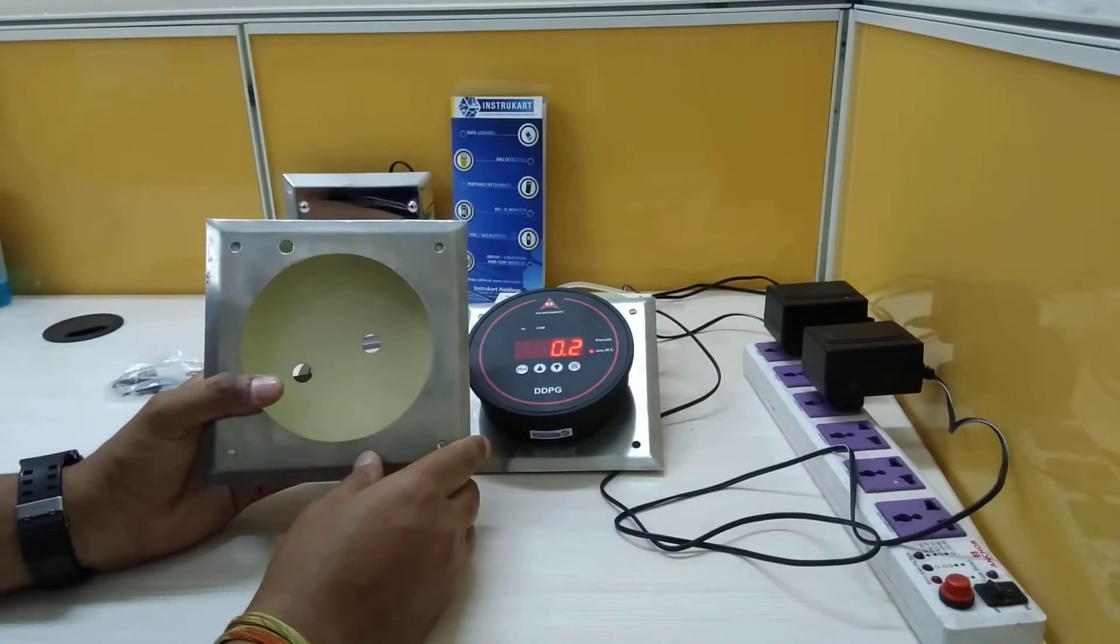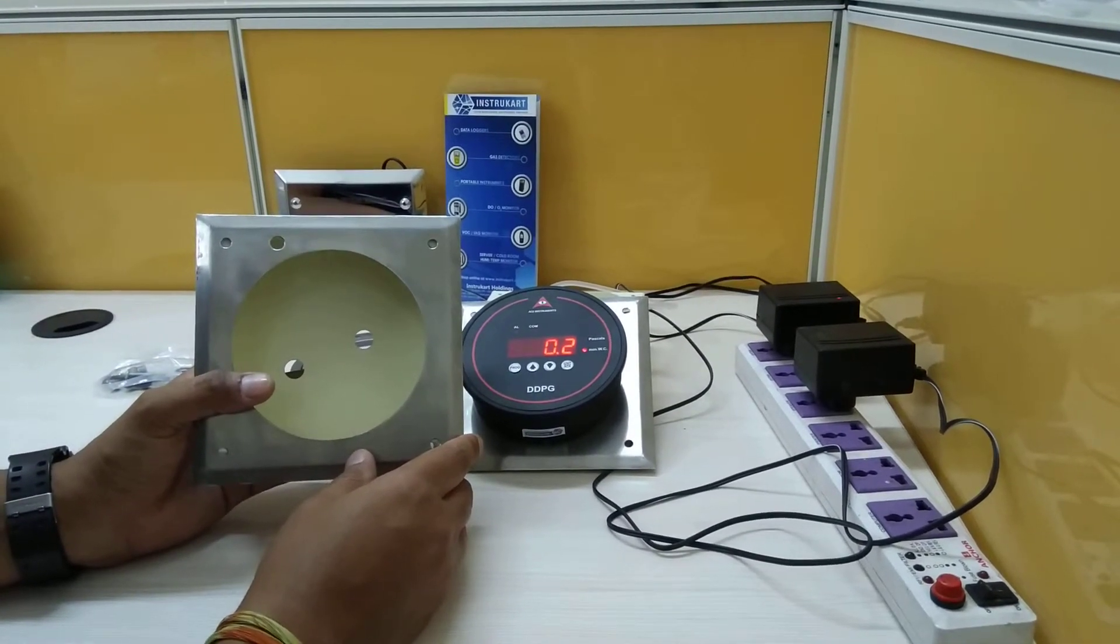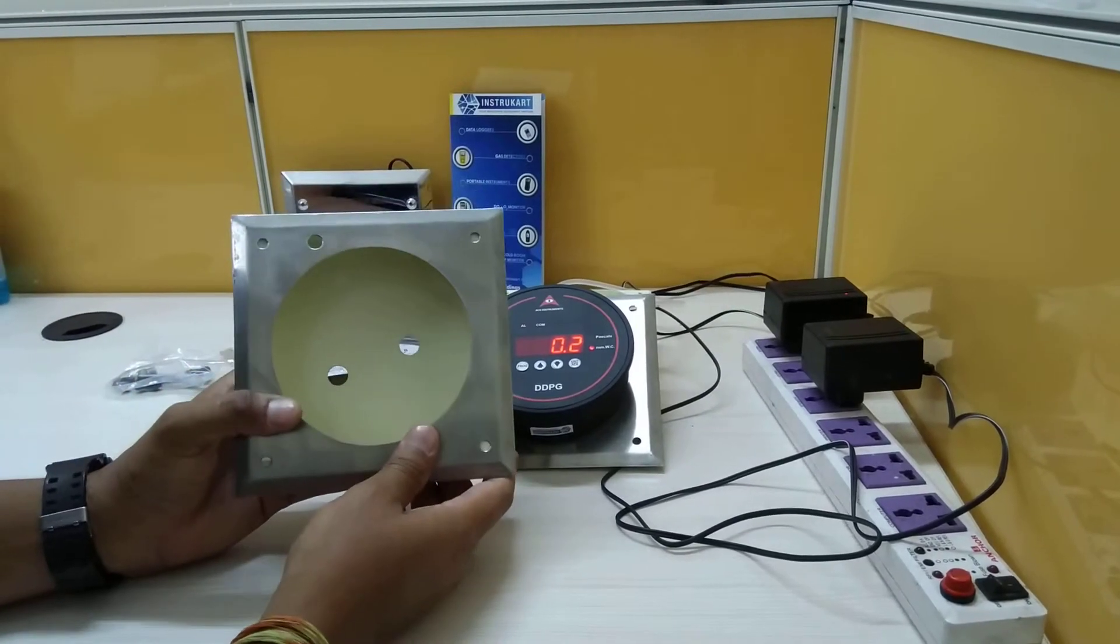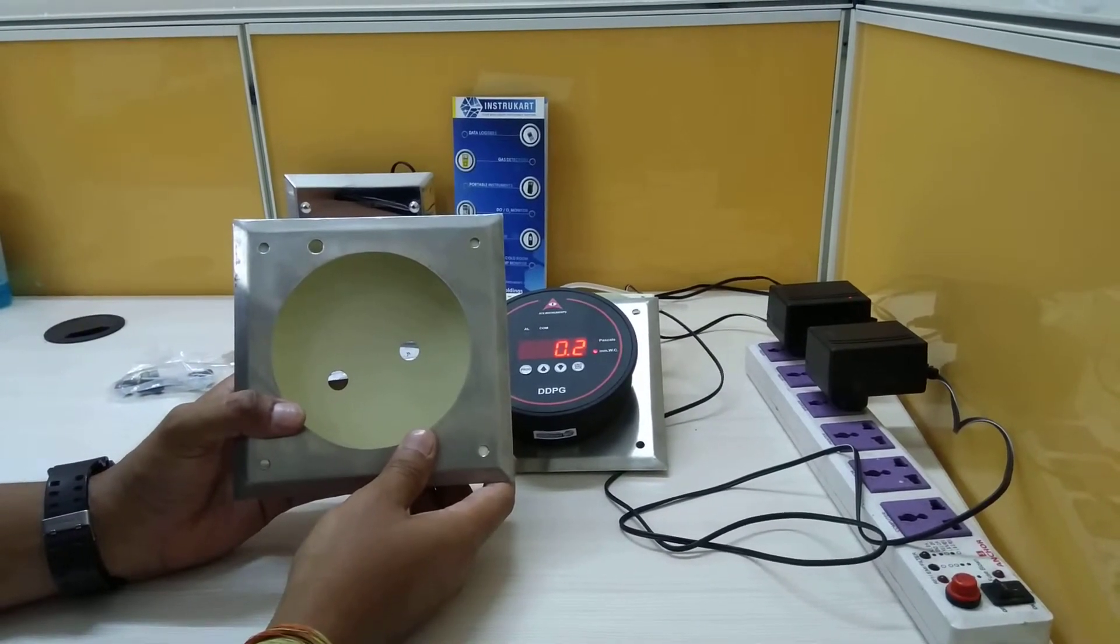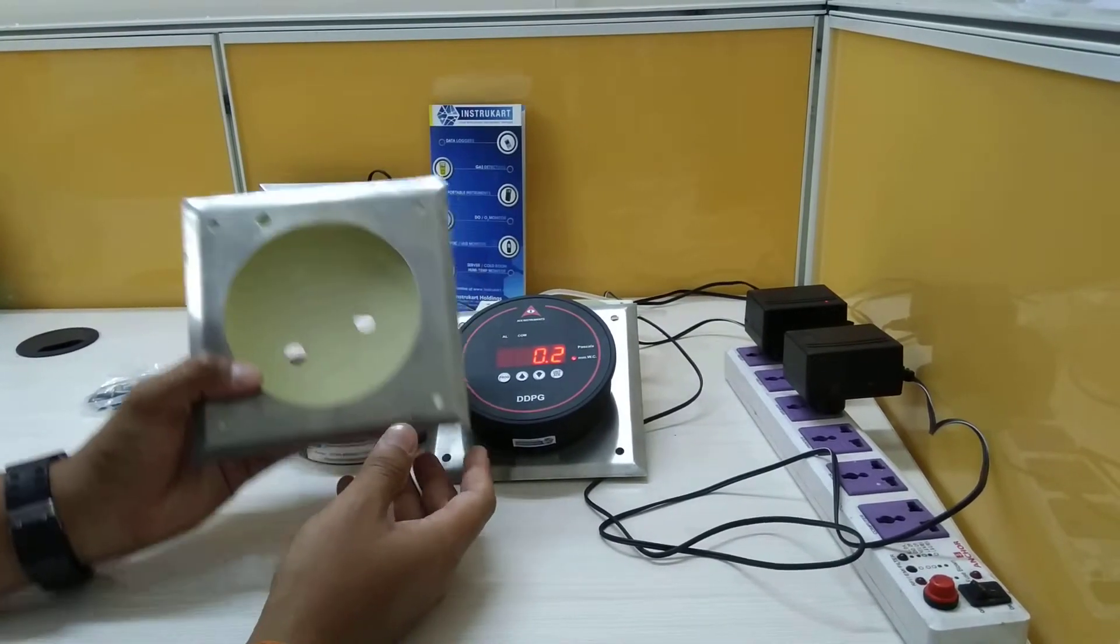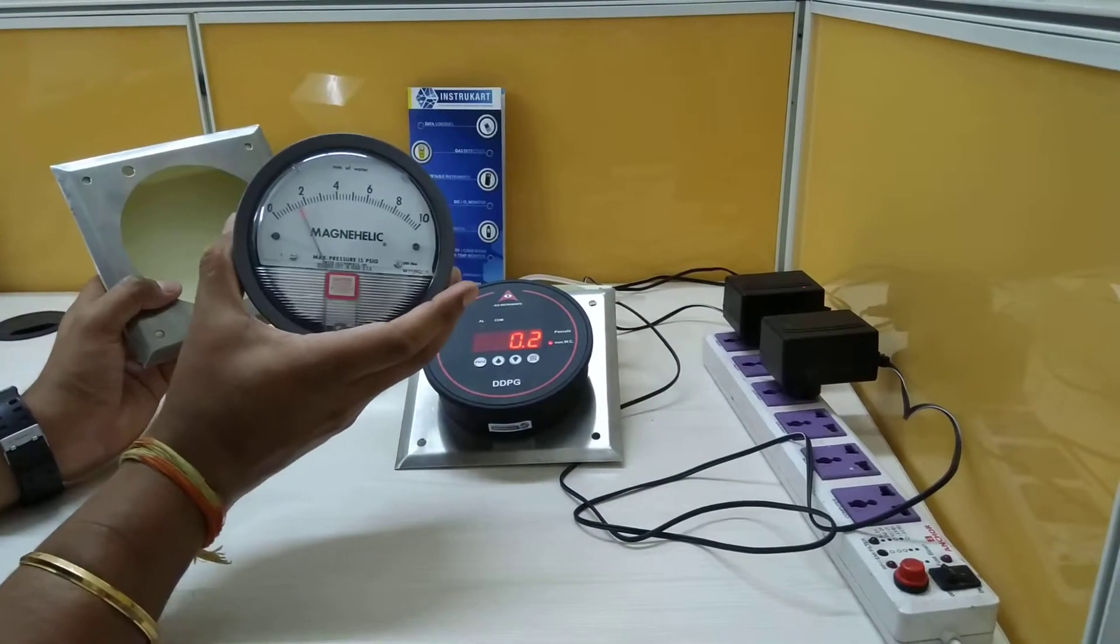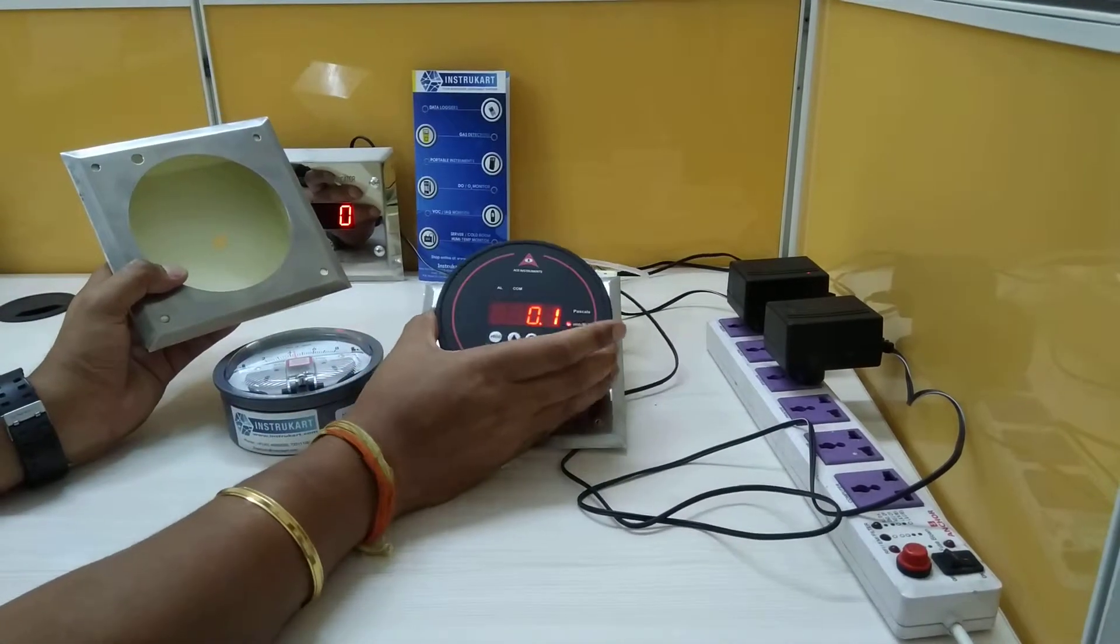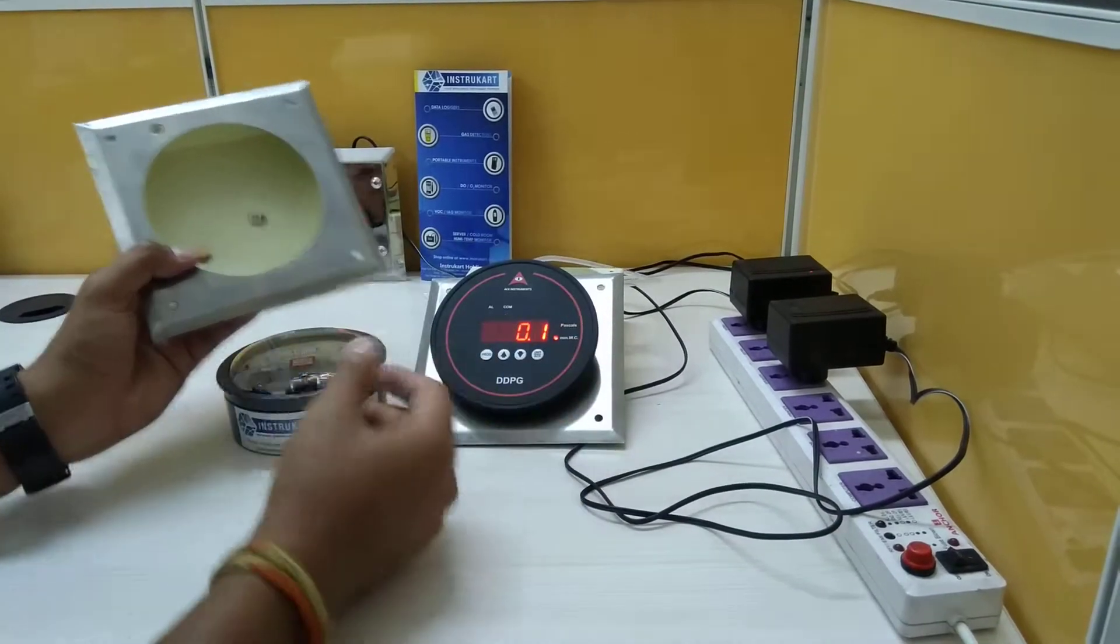Hello and welcome to InstruCart Holdings, your worldwide instrument partner. We have got a fitting accessory for the differential pressure gauge. This differential pressure gauge can be analog or digital, so for both we have the common grouting box.